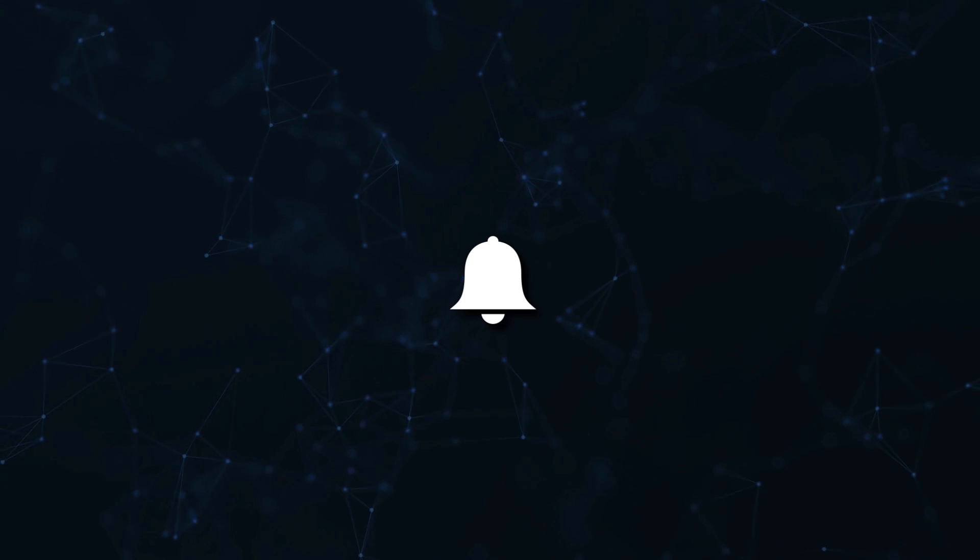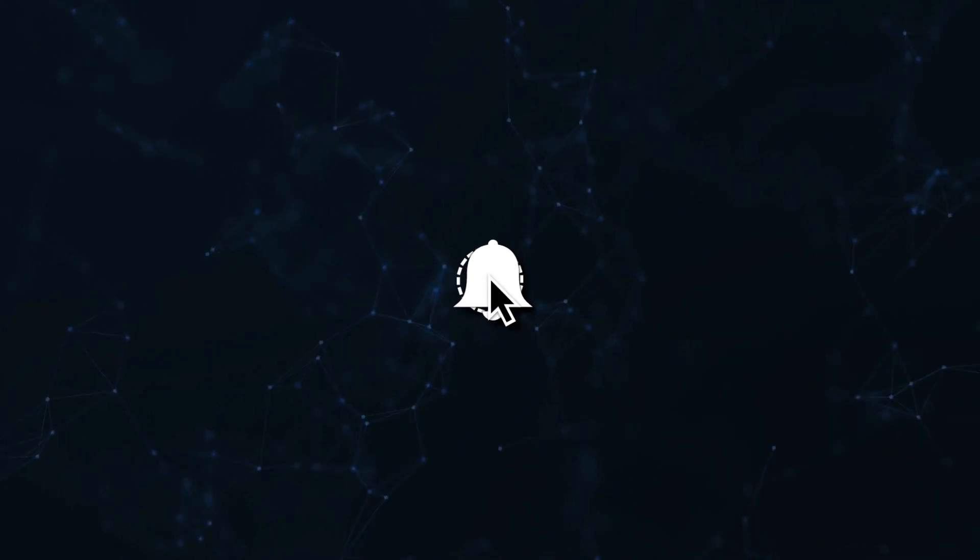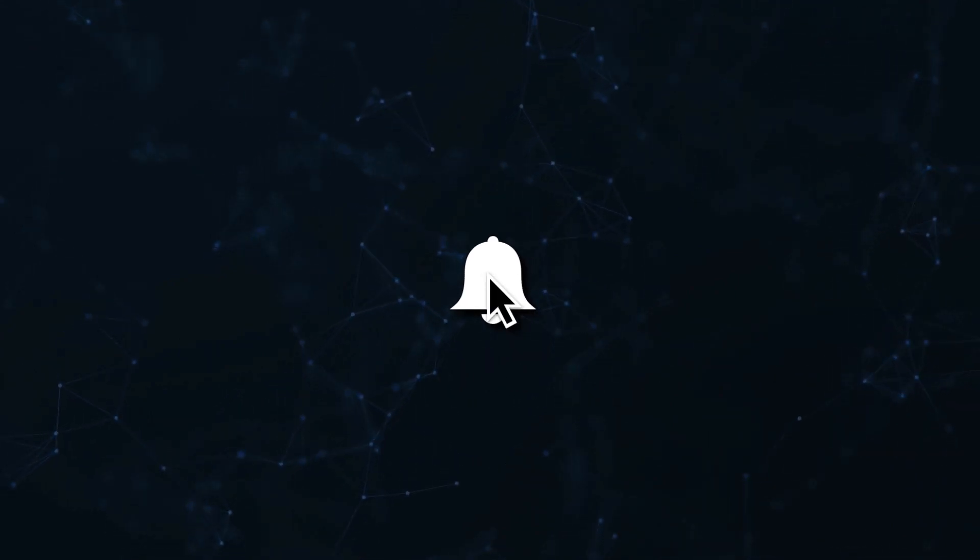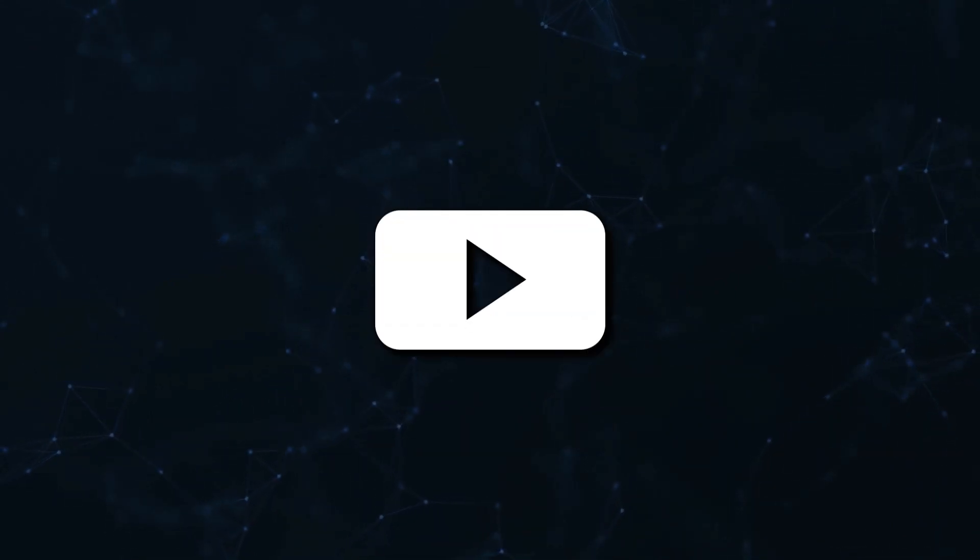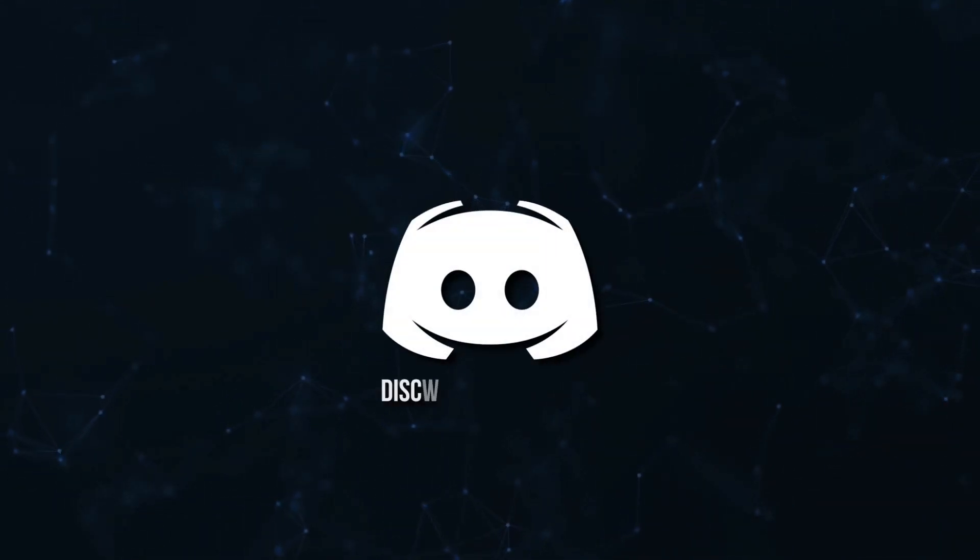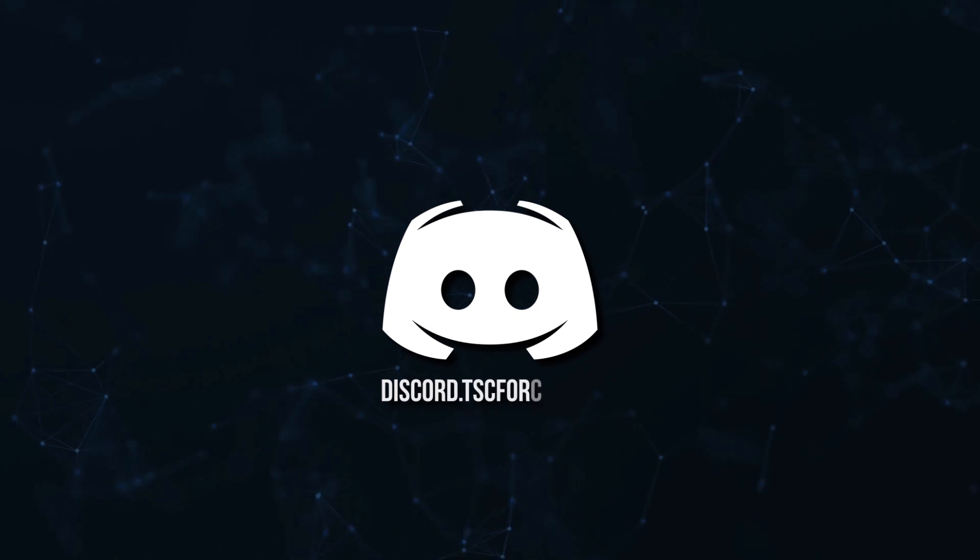Don't miss a beat, join the notification squad by clicking that bell. You'll get notified every time I upload a video and be sure to join our Discord to talk and get help with your code.